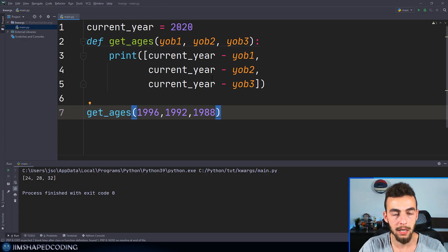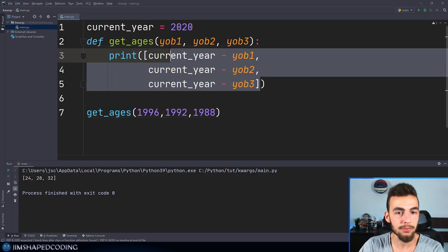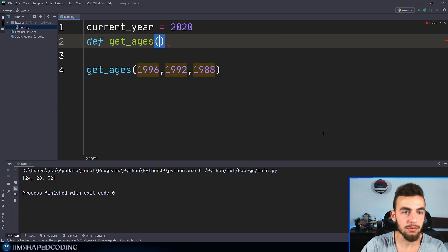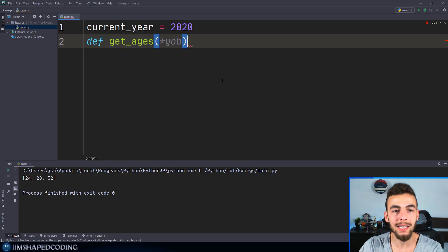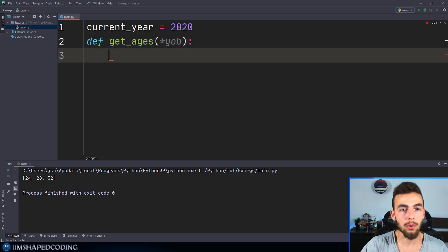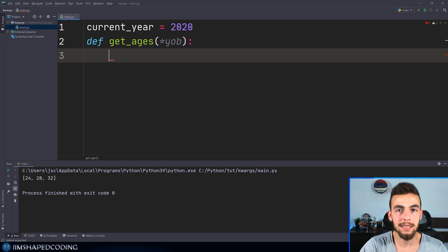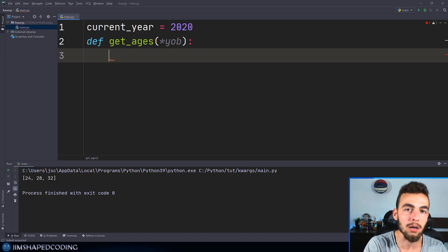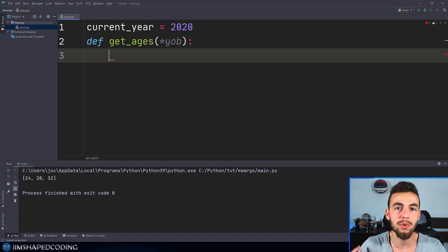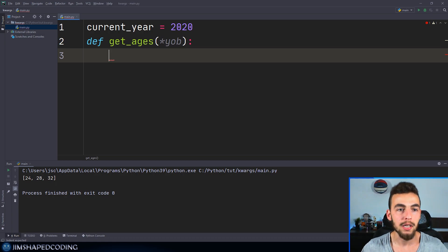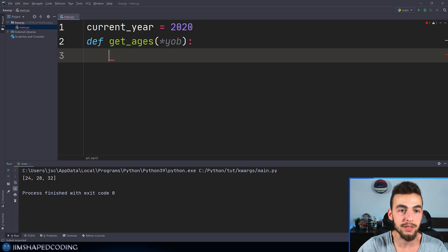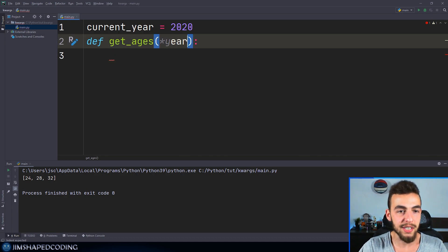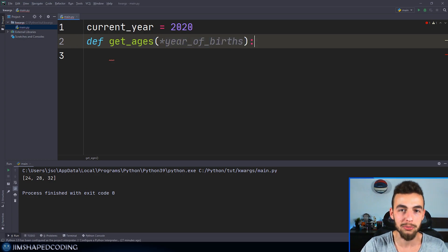Let me show you how the single asterisk can be helpful. I'll delete everything from that function, and this time I won't receive a fixed parameter — instead, I'll name it asterisk year_of_birth. When I do this, what I'm basically telling the function is: receive a parameter whose value count is not known yet — just receive as many parameters as you can inside that year_of_birth iterable. So inside the function, I can iterate over the provided year_of_birth values.